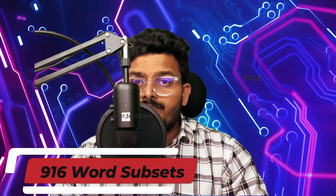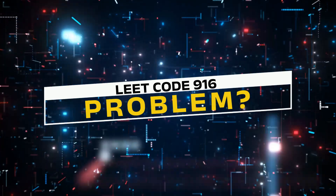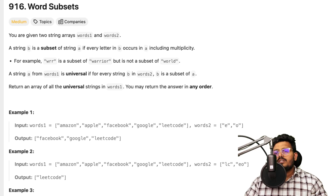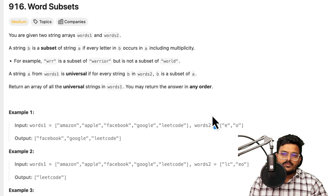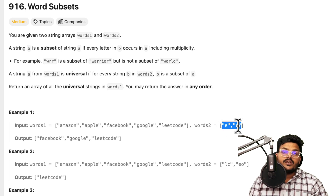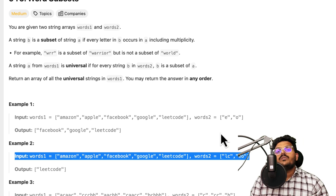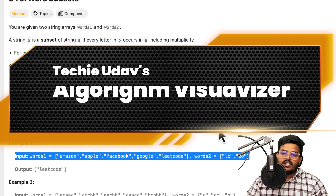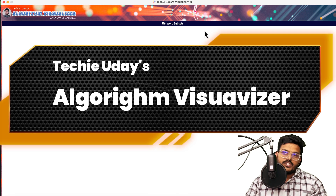Hi friends, welcome back to Techie Uday. Today in this video we are going to look at the problem Word Subset — what is the problem and how we can solve it. Let's get deeper into the solution. This is the problem we are going to solve today. We will be using Techie Uday's algorithm visualizer, a special visualizer created exclusively for students to have better understanding of all the problems we are solving on LeetCode.